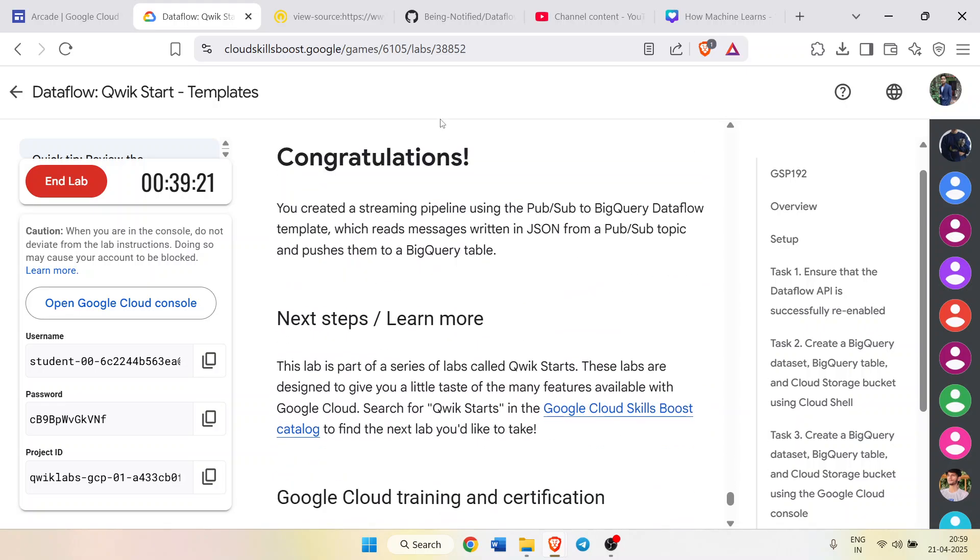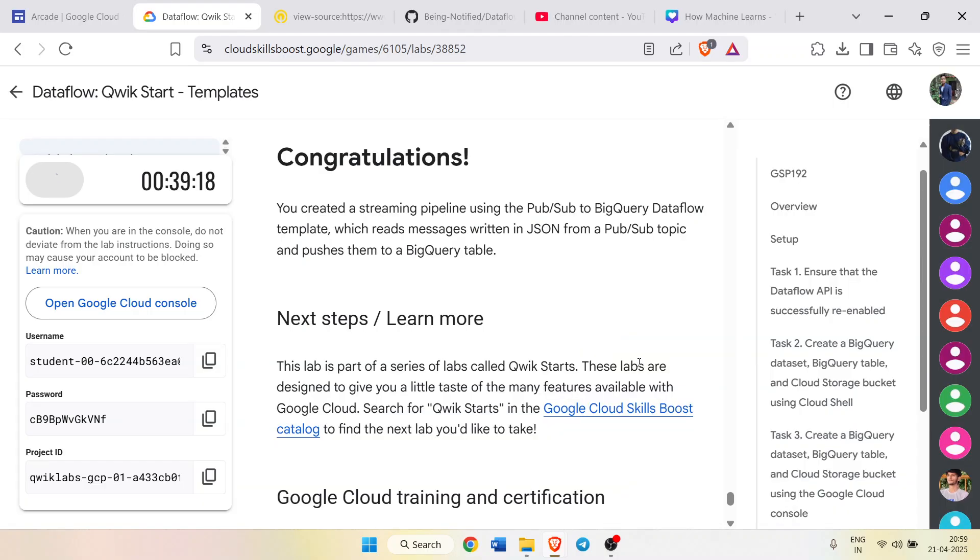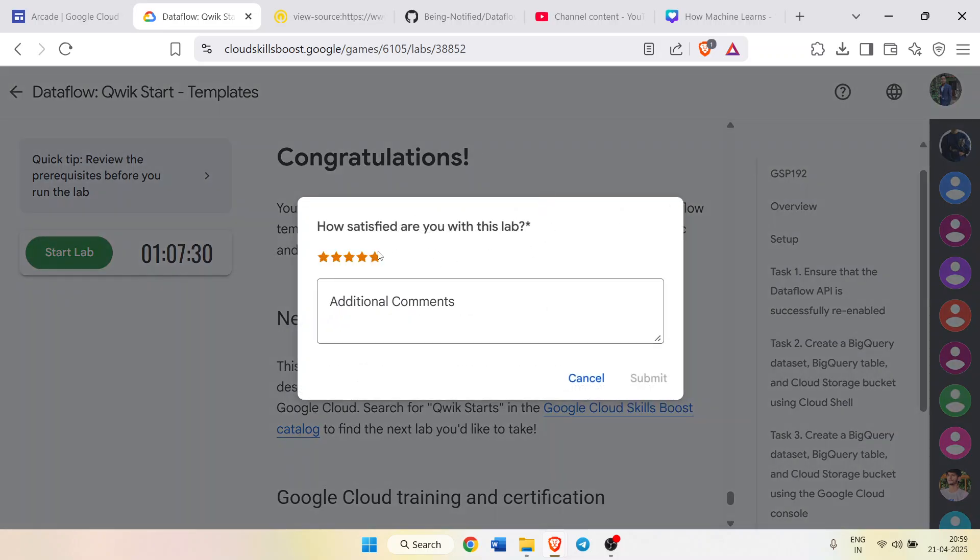With that, my lab is now successfully completed. Congratulations. You can click on the end lab button, click on end lab button once again. Give the star rating that you want to give. Wait for it to load. Click on star rating, click on submit button.